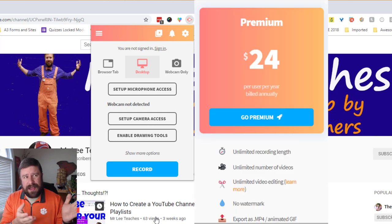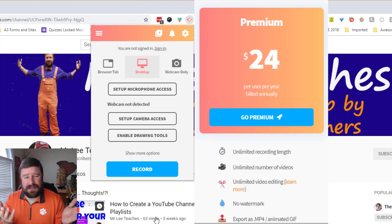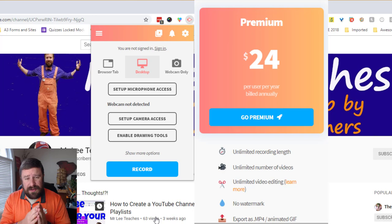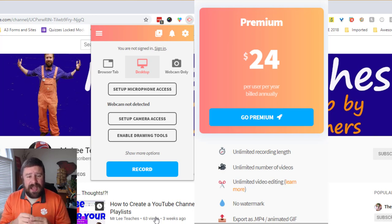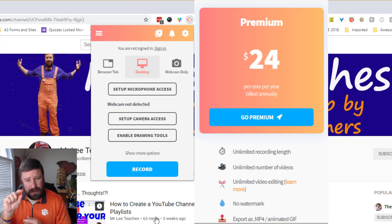If you pay — I want to say it's 25 bucks for the pro version per year — then you can do some minor editing and get a few more features, and you also lose the Screencastify watermark.